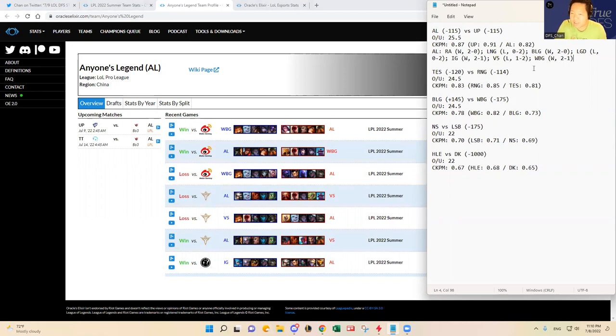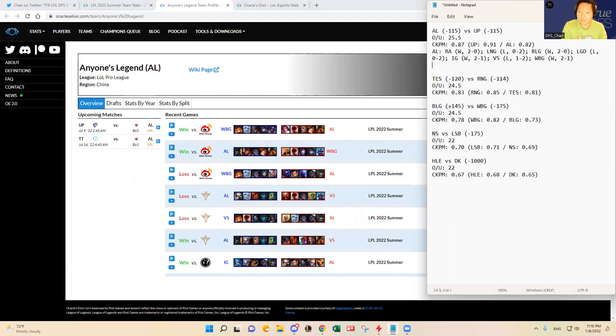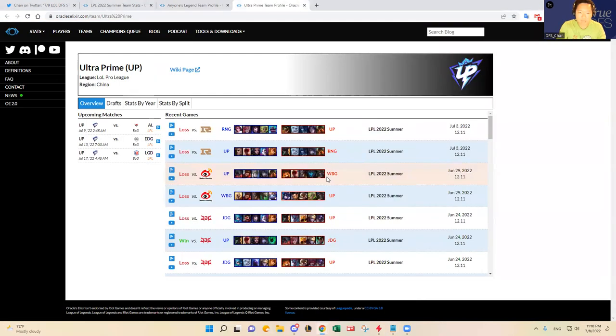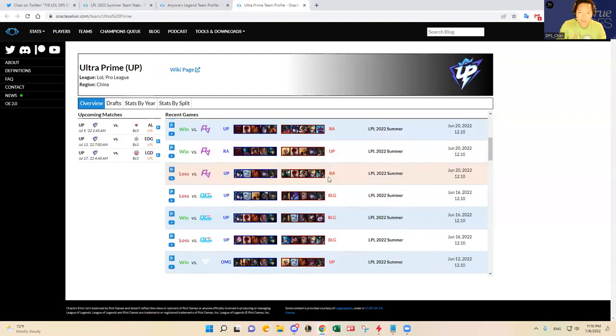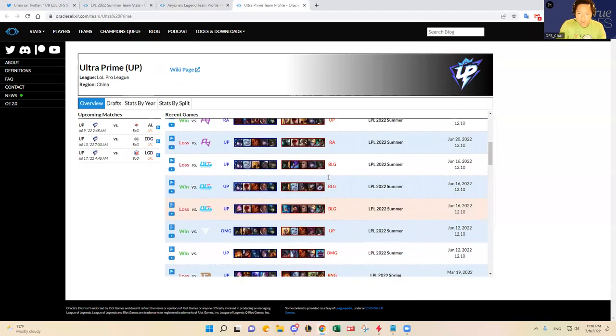I think they beat, them beating BLG, them beating IG and Weibo Gaming, those are good wins. I do want to see Ultra Prime's match history as well.